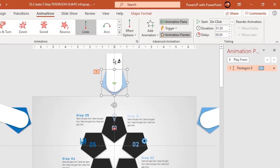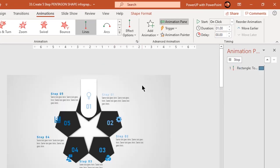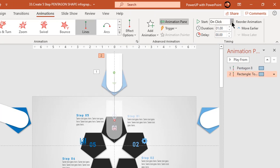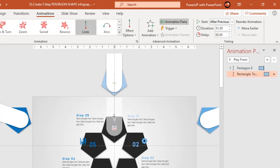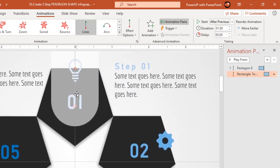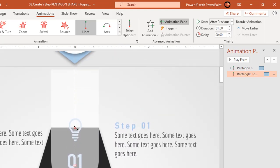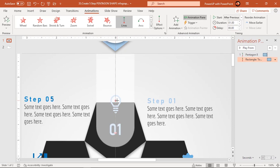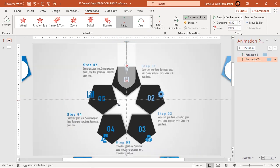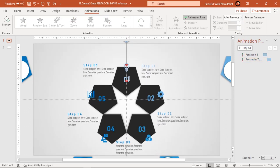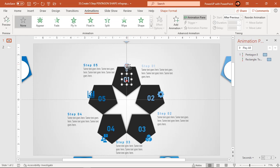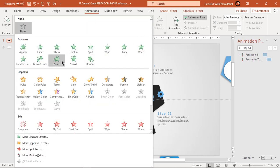Apply this same animation to the rounded rectangle shape using Animation Painter and set it to start after the previous animation. Again, adjust the end position of this animation using the red color point. Make use of the slide edge as a reference to fix the end position.